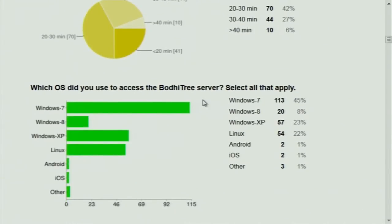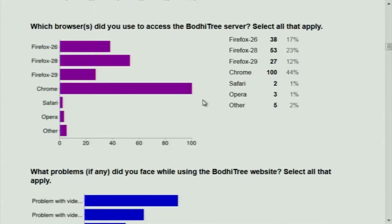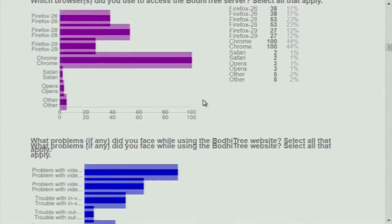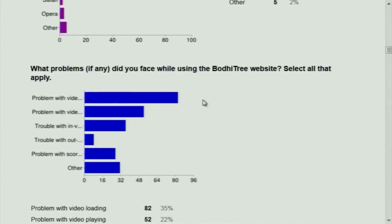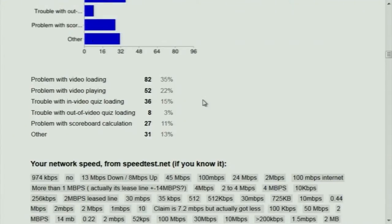The majority seems to be using Windows 7. Linux is also not a bad number, but majority is Windows-based. For browser, Chrome was used predominantly. So Chrome — you didn't face any issue with the video loading? We didn't test it, that's why I didn't include it. A good number seems to have faced some problem with video loading — 35% — and video playing — 22%.